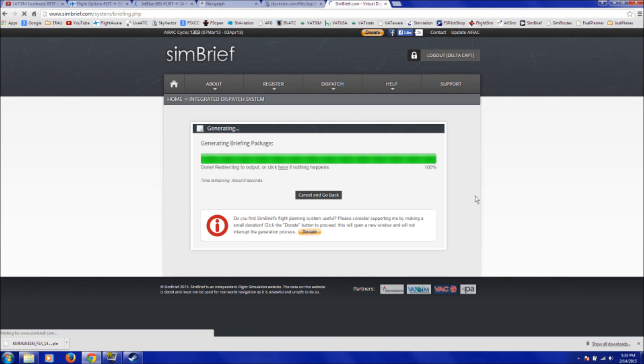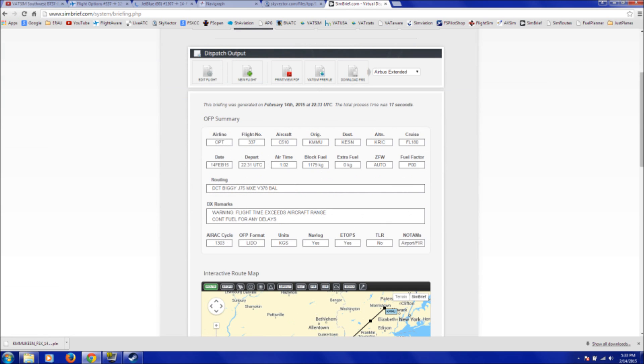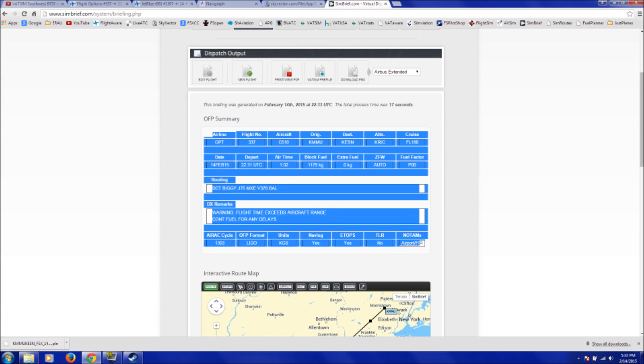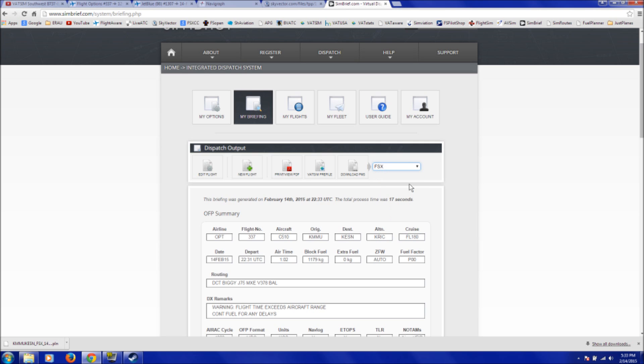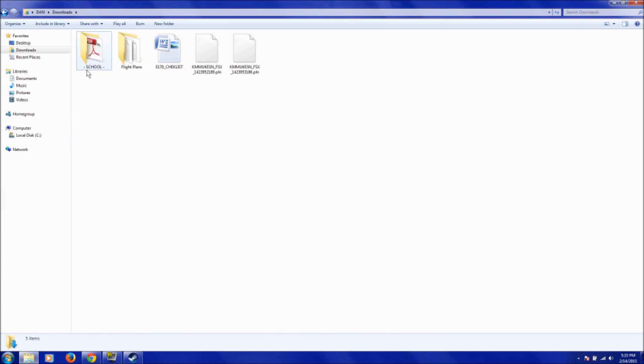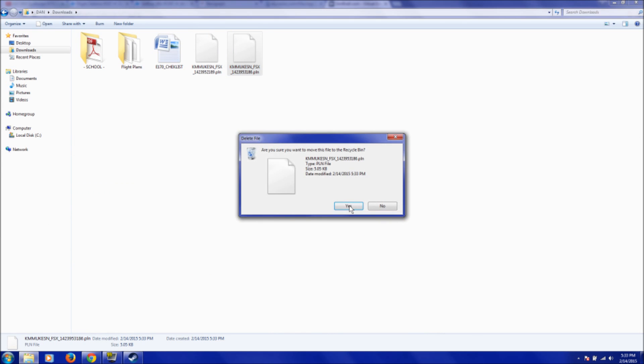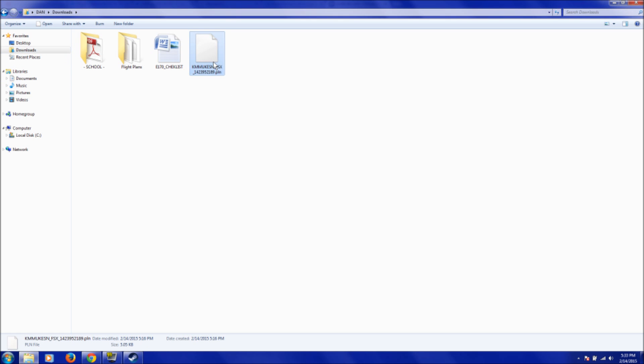OK, so we just reached 100%, and now we have a, it loads a general briefing of all the information we just entered for our flight plan. Make sure, though, that you change it from Airbus Extended to whatever format you're looking for. For our case, it'll be FSX. And then you click Download FMS, or Download Flight Plan. And then it'll download into a .pln format, which can be directly loaded into FlightSim once you're on the Flight Plan page, or the Flight Planner page. You click Load, and then you just browse for your file, select the file, and click Open, and it'll load up.